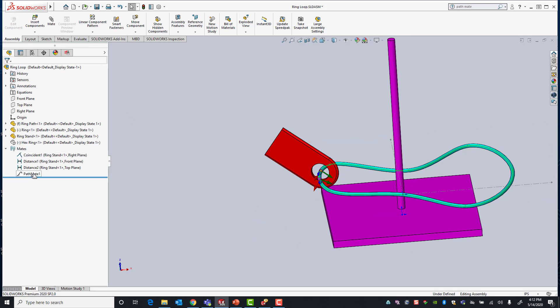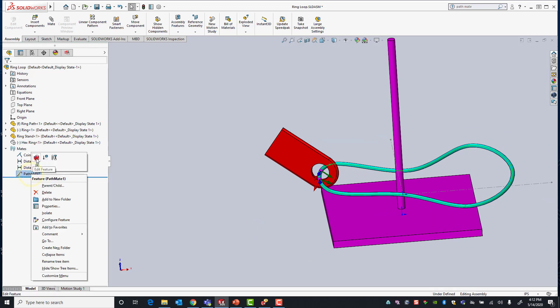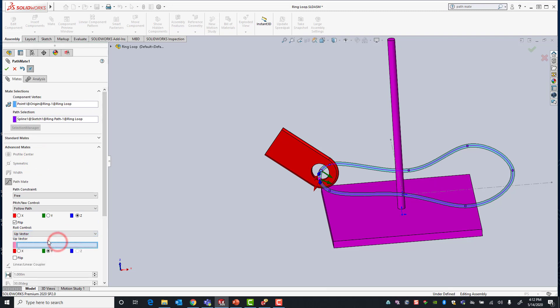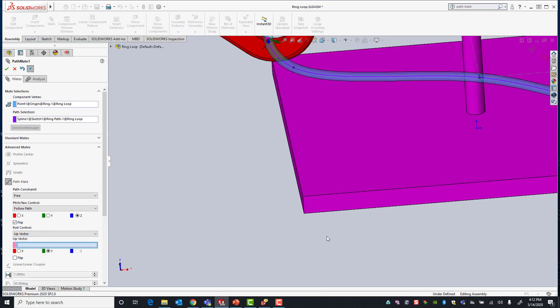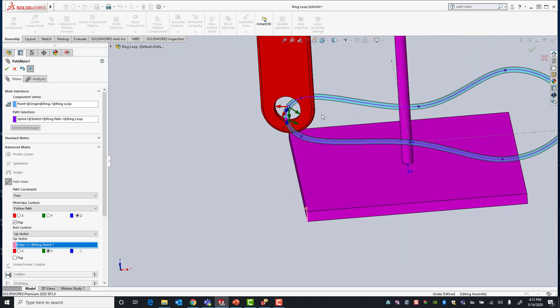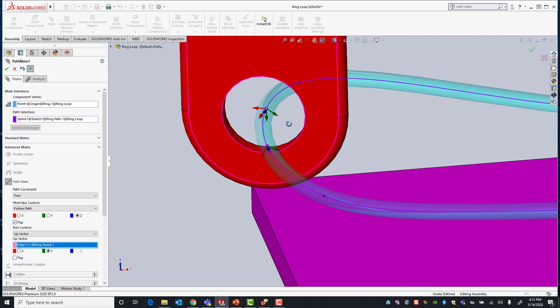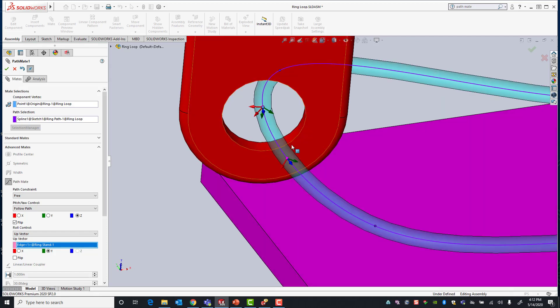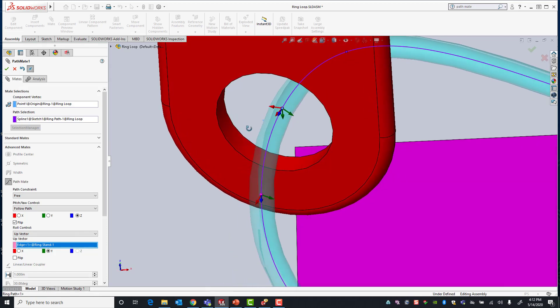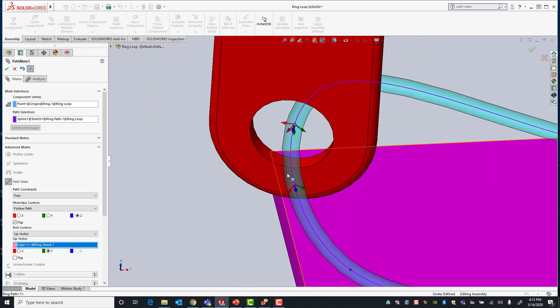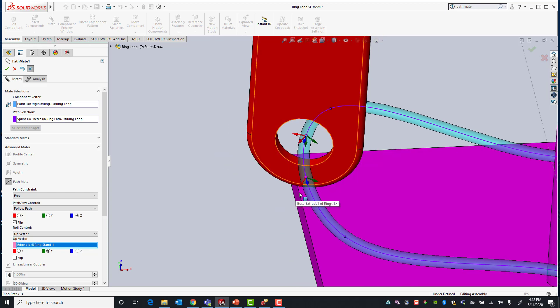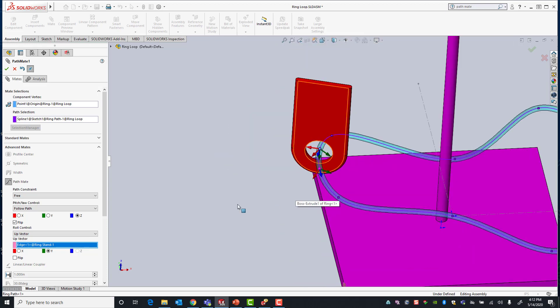I'll go back into my pathmate. On the roll control I'll select up vector and I'll select the reference edge. So this is going to be my up direction. You'll notice that on the ring itself I get another triad once again, and the triad is shown essentially by x, z, and y directions.